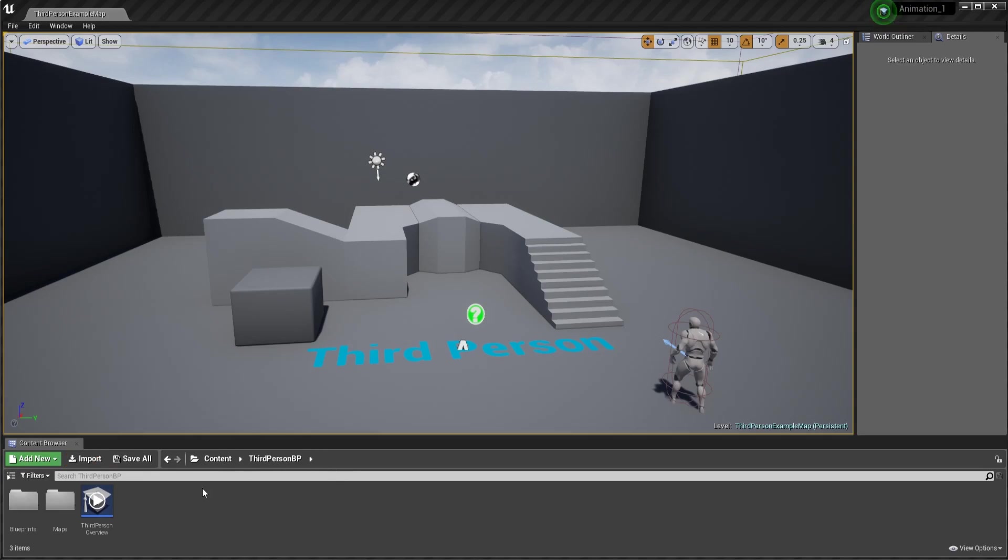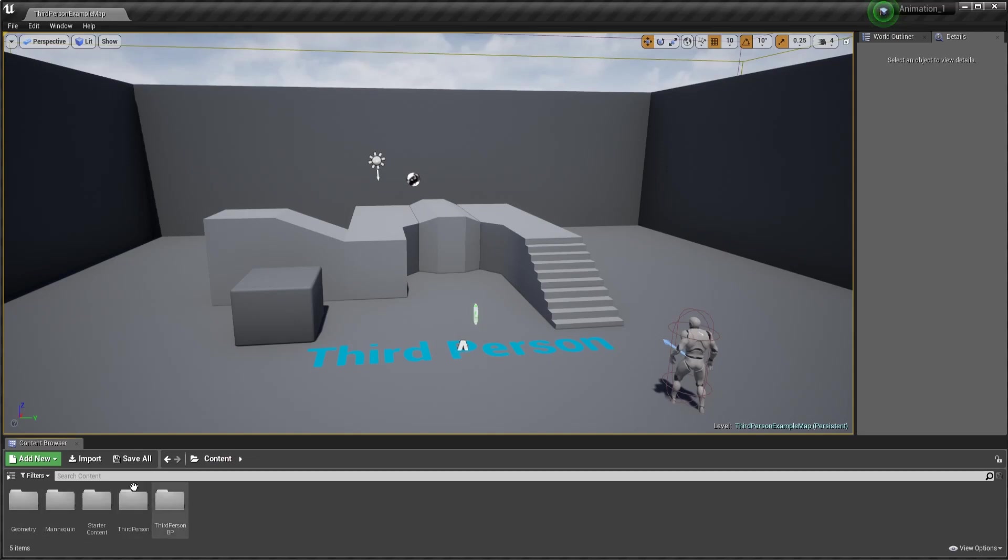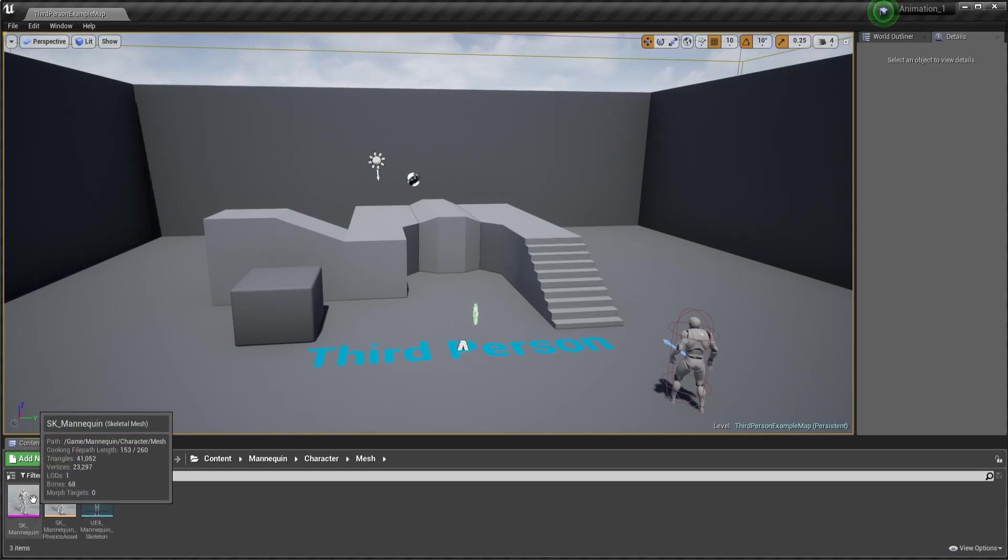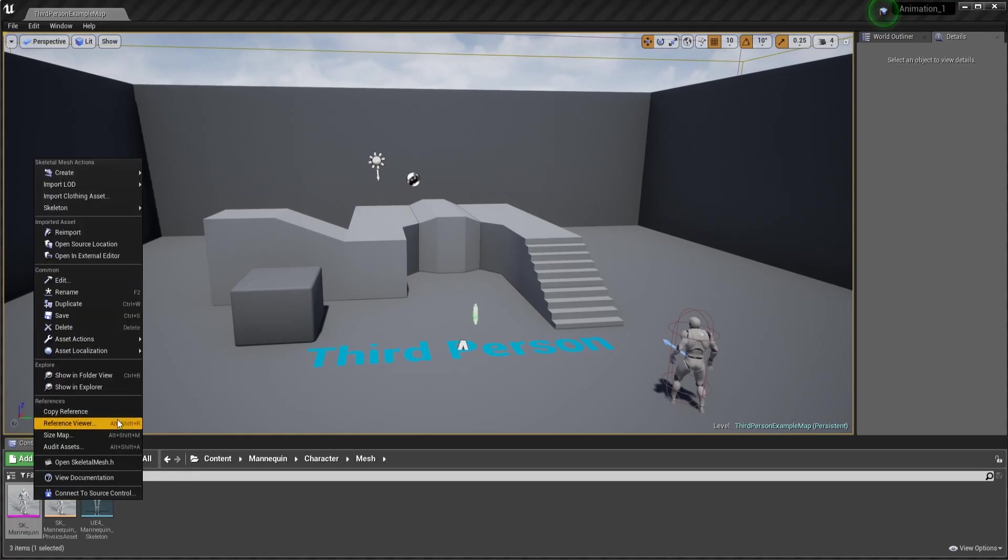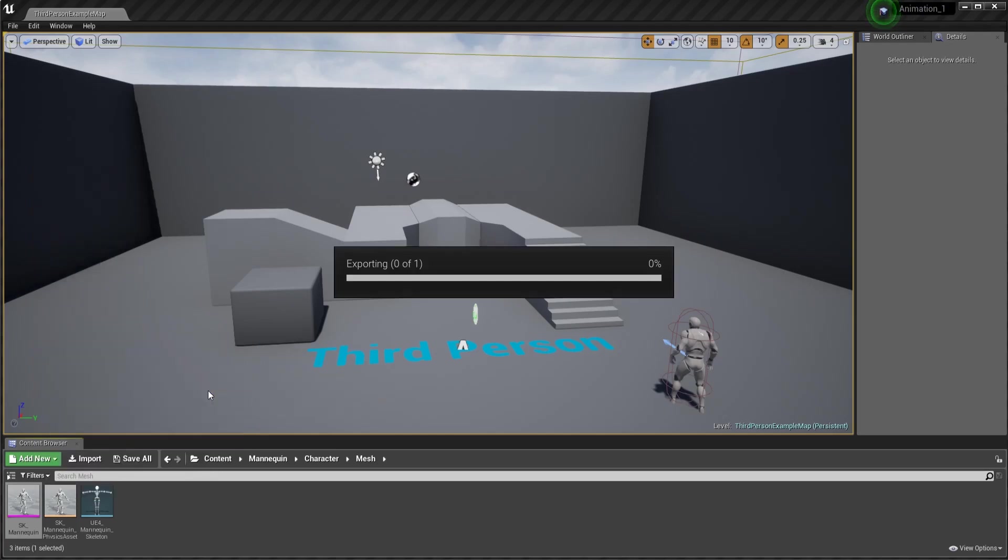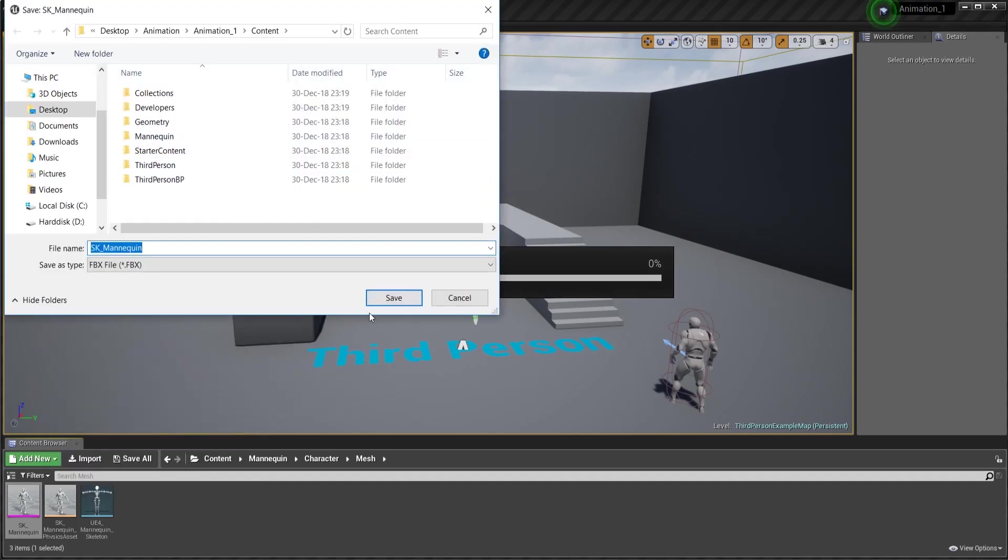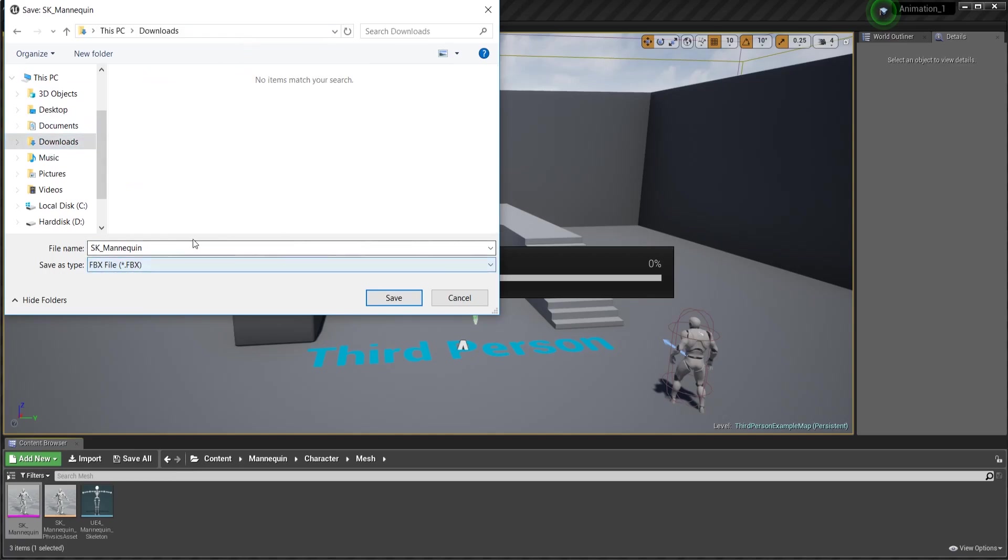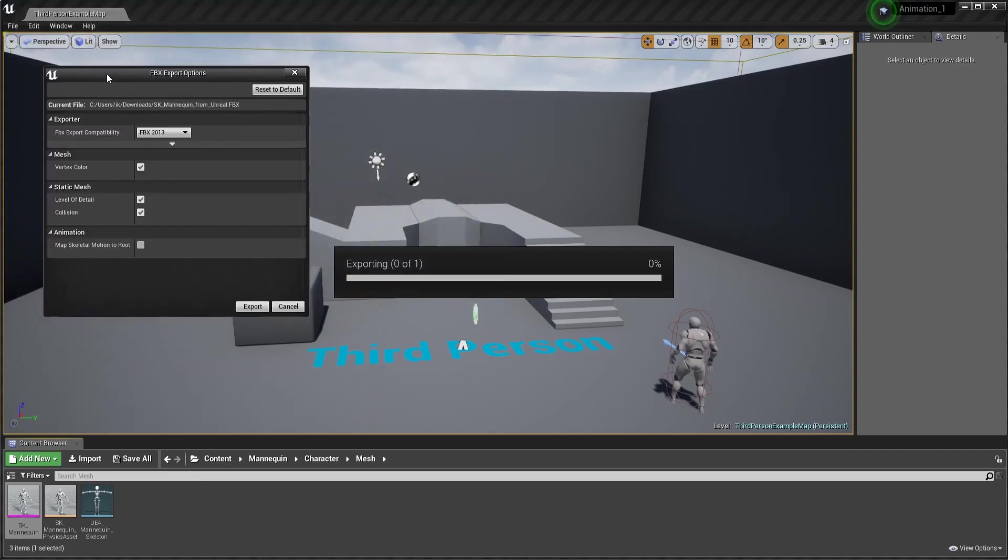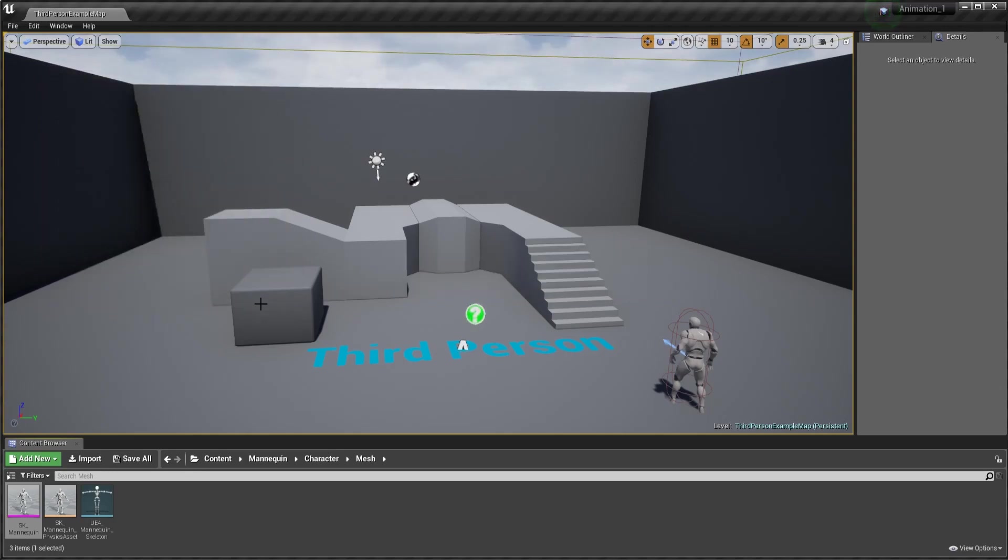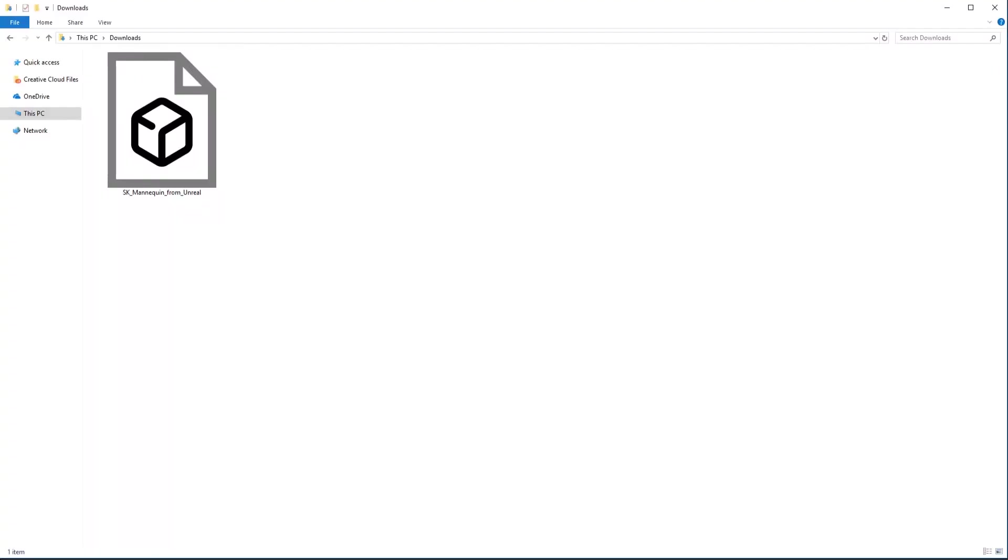I just created a third person map and all the content that you see here is what gets generated. I'm going to dive into the mannequin, into the character and then in the mesh. In this mesh, I'm going to get my skeletal mesh and then as an action, I'm going to say export. This gives me the possibility to export all the stuff that I'm doing. I'm going to place this in my downloads folder, SK mannequin. Just for reference, I'm going to type in here 'from Unreal', I'll hit save.